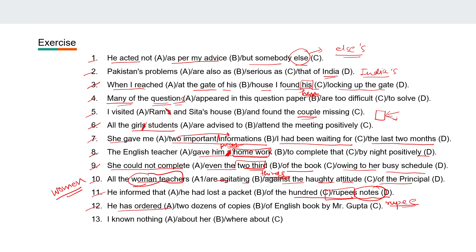Twelfth: 'He has ordered two dozens of copies of English books by Mr. Gupta.' Here we cannot use the 's' on dozen, so it will simply be 'two dozen of copies.'